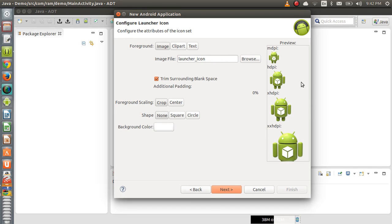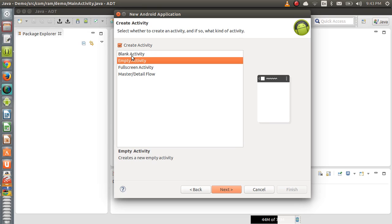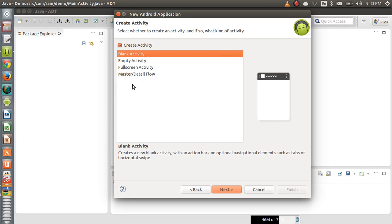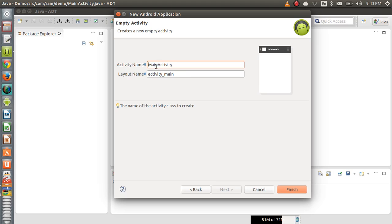The next screen shows the application launcher icon. Whenever we launch an app on mobile, all applications have logos — by default it takes the Android logo. Hit Next. Depending on your ADT bundle version you may see different activity templates. As a beginner, select the Empty Activity — don't go for other activity types because in the beginning stage they are difficult to understand. Select Empty Activity, hit Next, leave the default field names as they are, and click Finish.